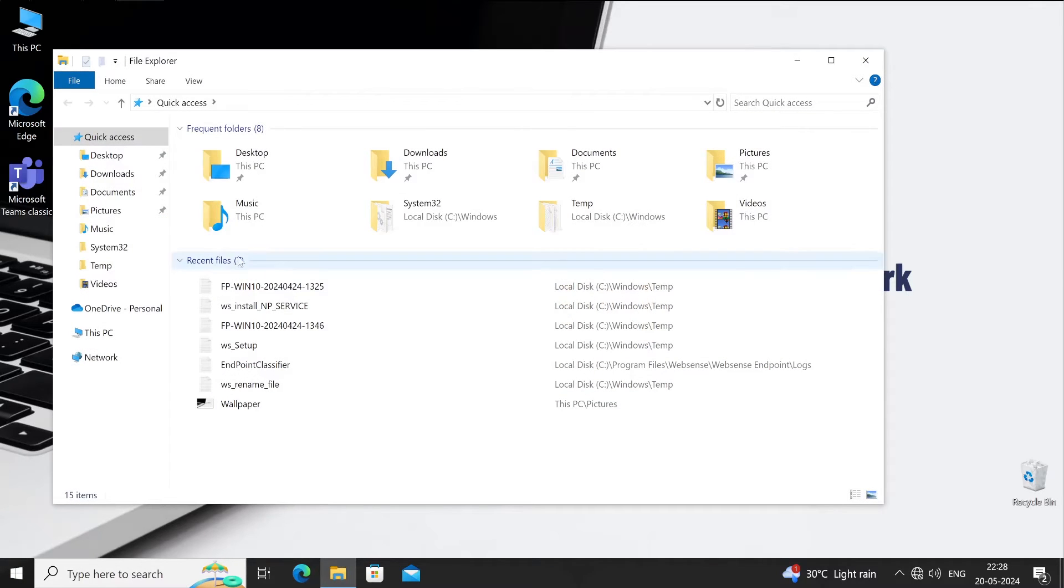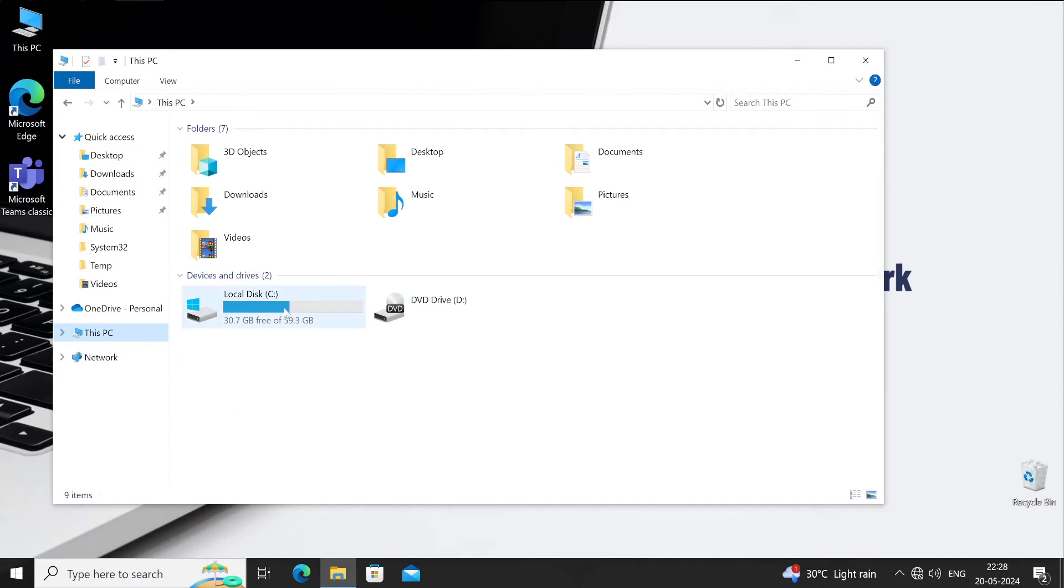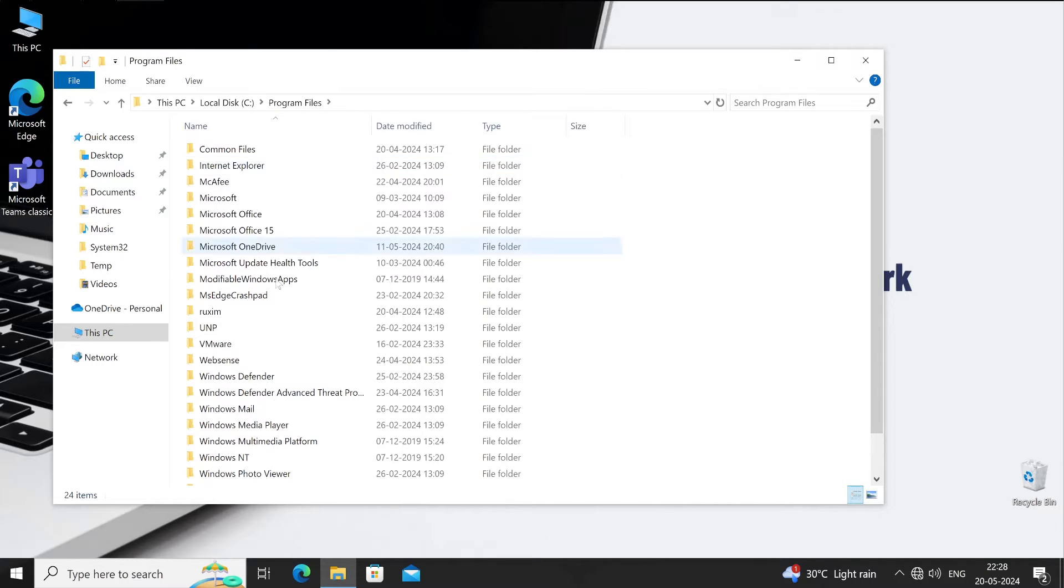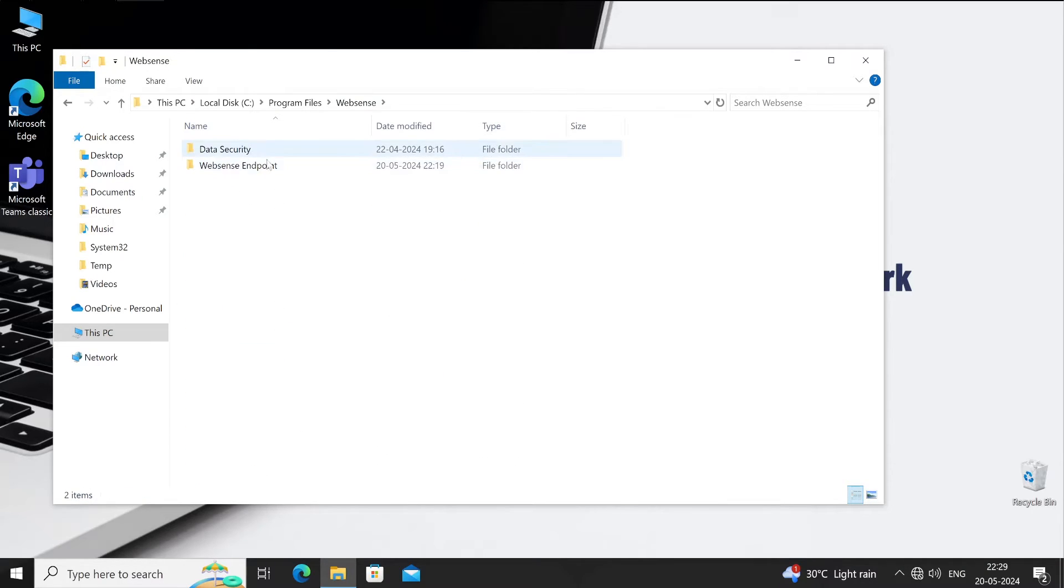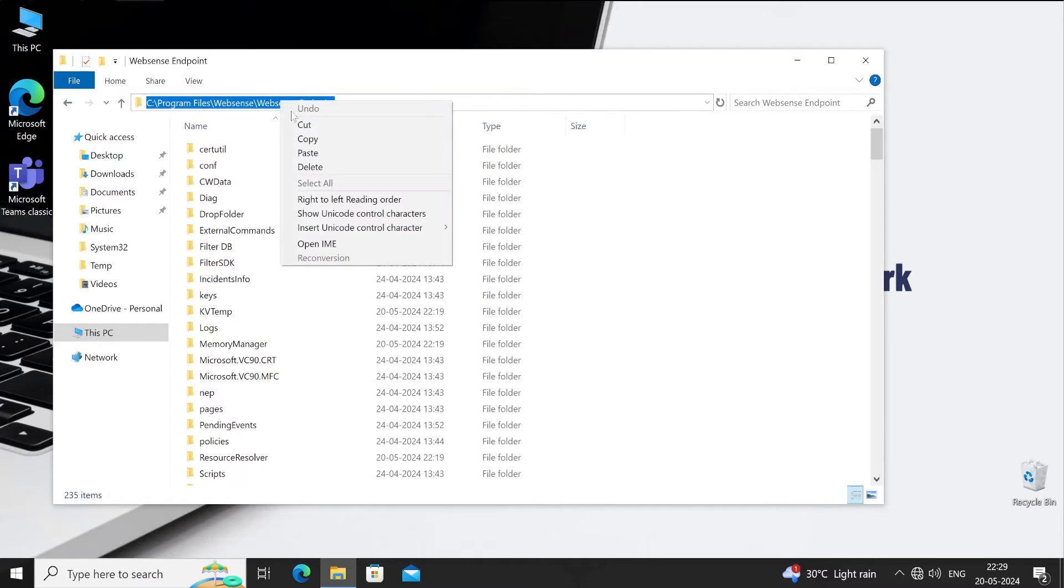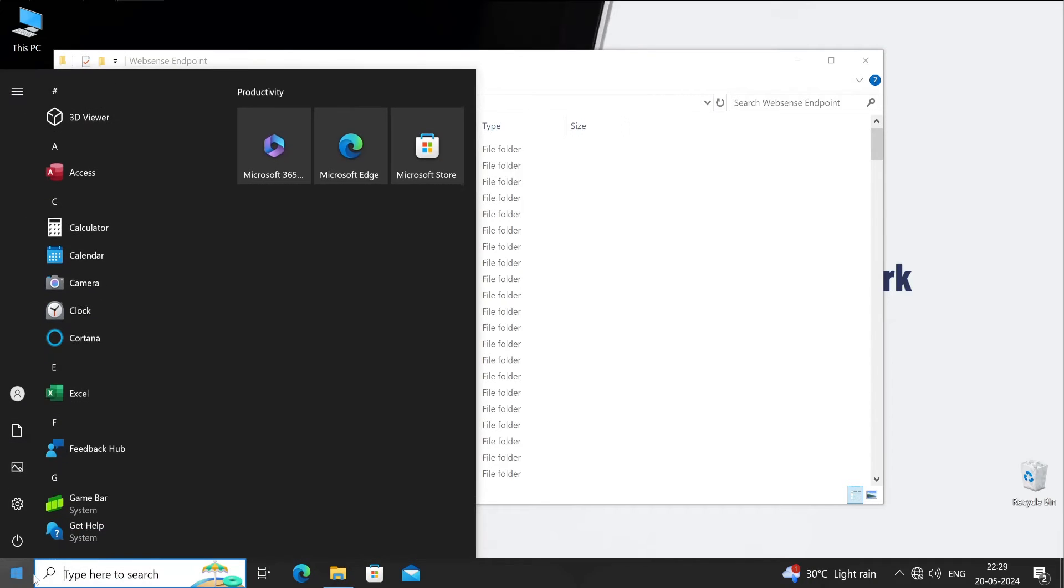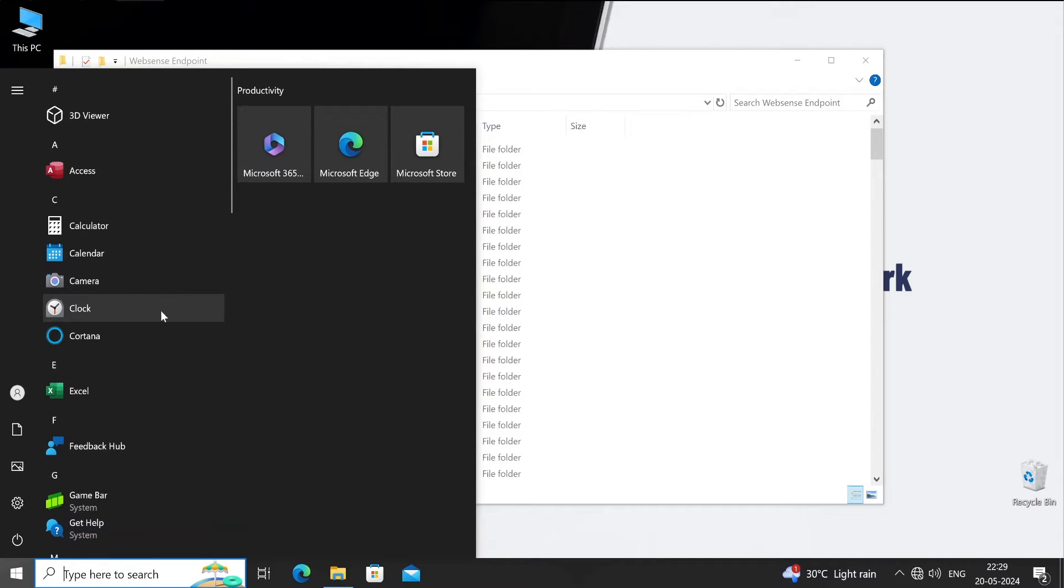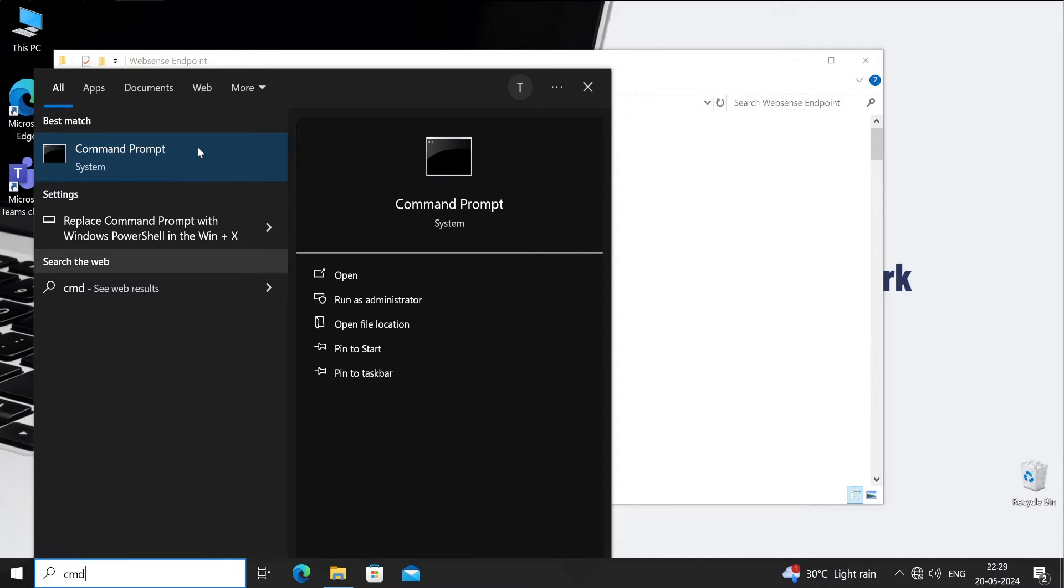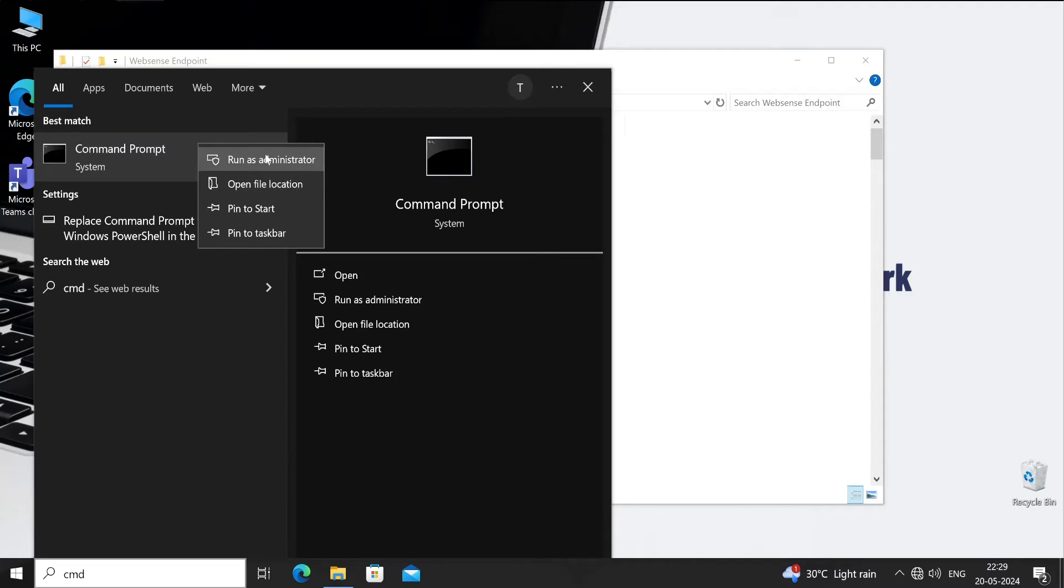Let me show you how exactly you can do that. For that, very first let's browse to This PC, then C drive, Program Files, Websense, and then Websense Endpoint, and copy this path completely.